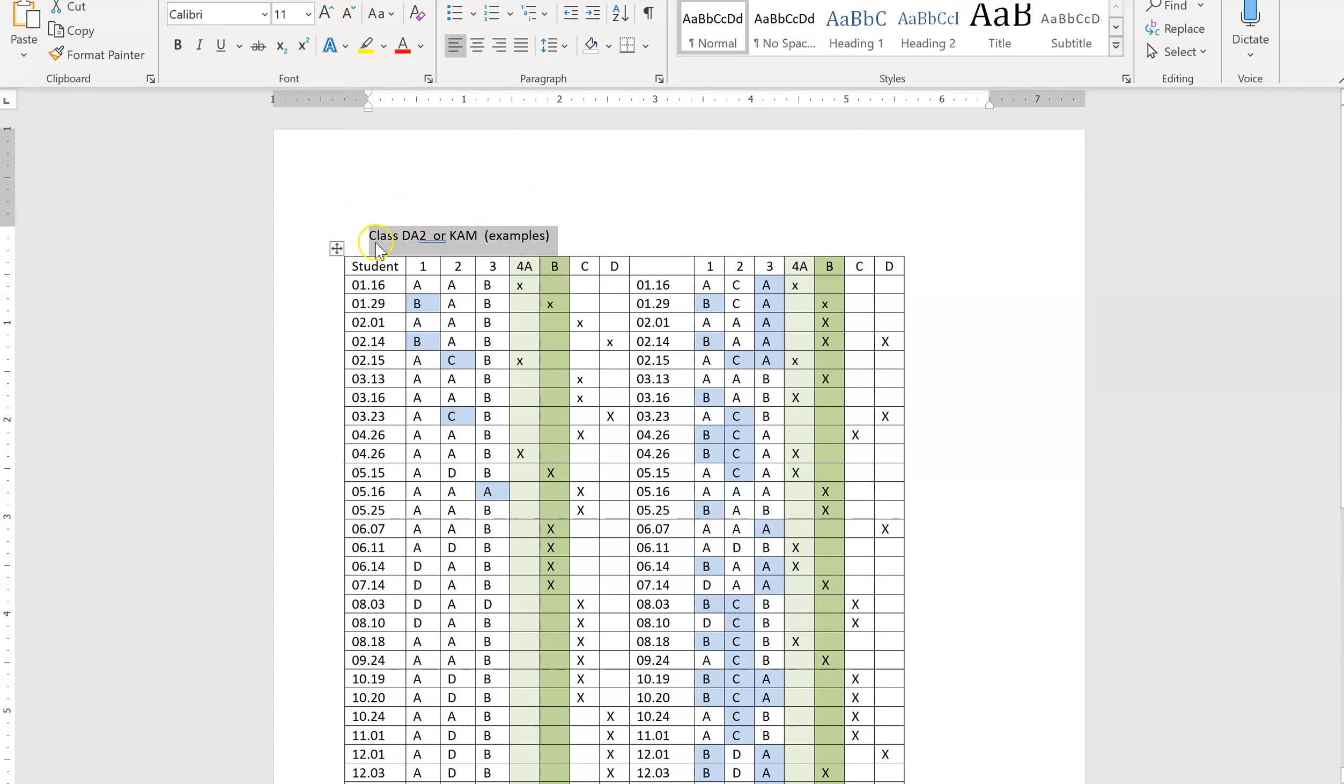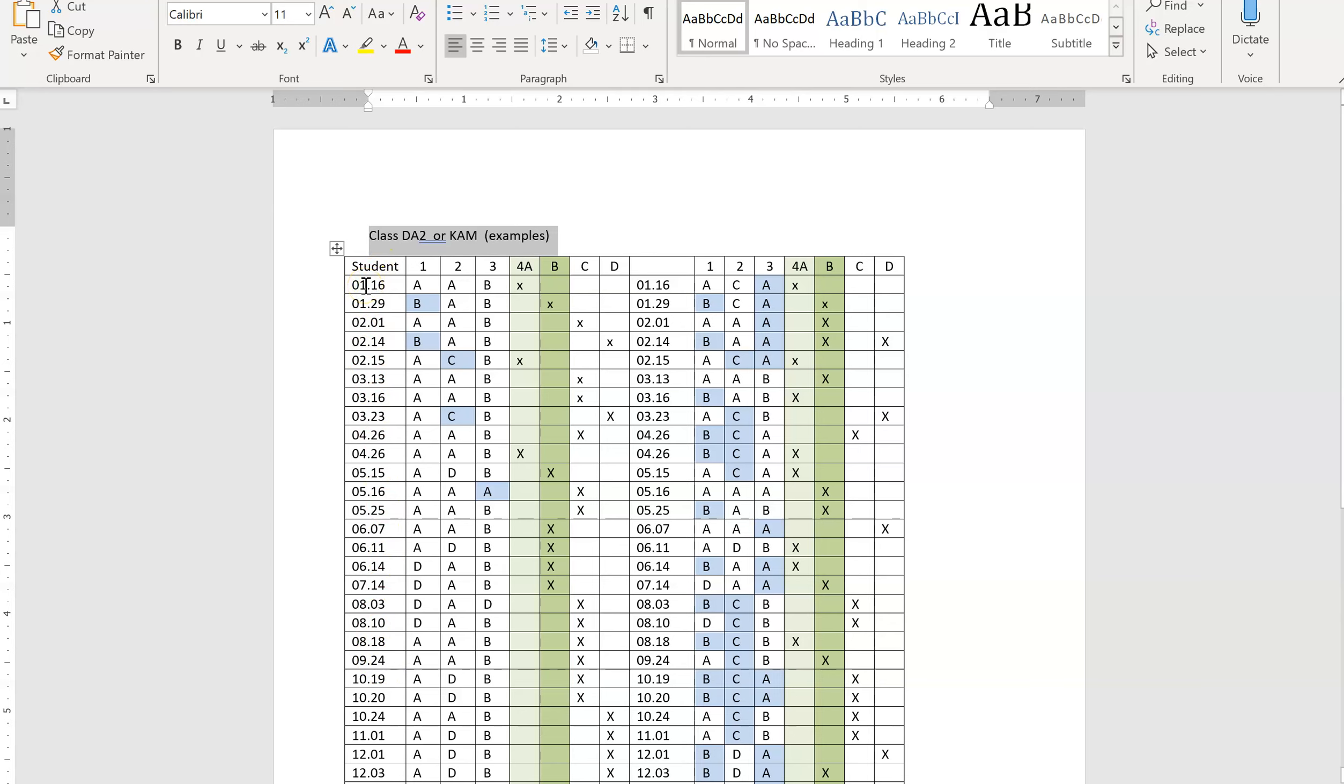So once you put the identifier at the top, the next thing you're going to do is you're going to put the students in chronologically by their birthdays. If you don't put them in chronologically by their birthdays, we can sort them and I can show you how to sort them. It's easier if you just put them in chronologically.